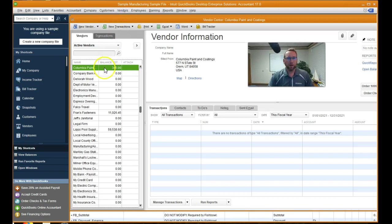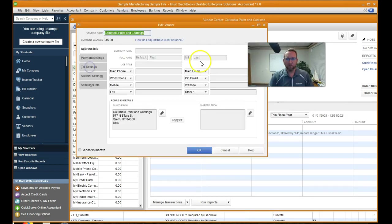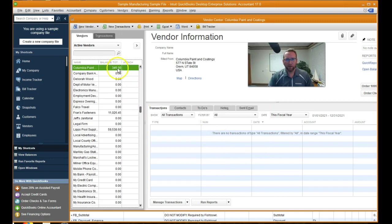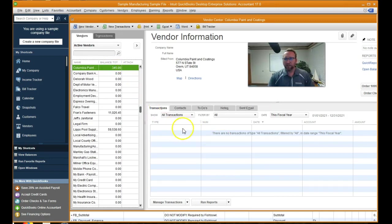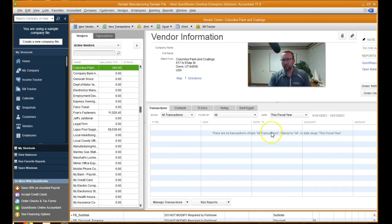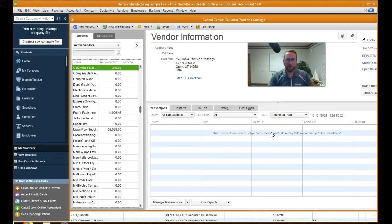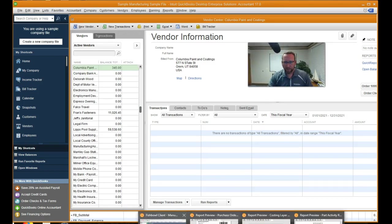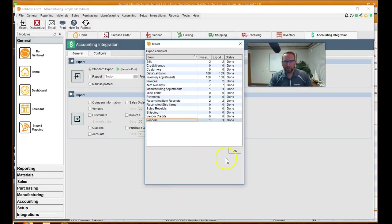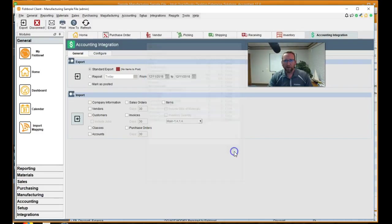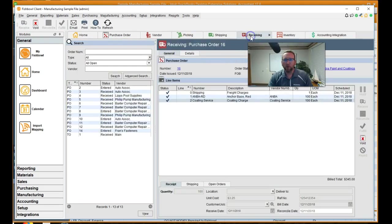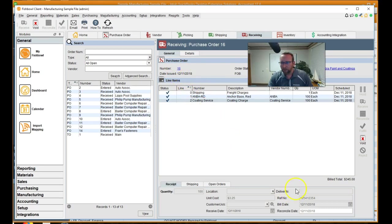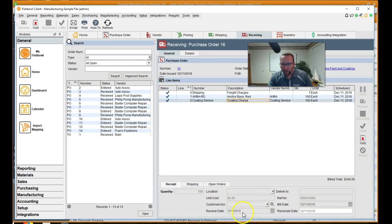So here's Columbia Paint and Coating. Whoops, I double clicked. Fishbowl's a double click. QuickBooks, a single click. It says all transactions this fiscal year. Our dates might be a little messed up. Let's take a look at our dates in Fishbowl. We're receiving. Date issued, 12-18. We received this, 12-18. So 12-11. So all of our dates that we received today, exported today. So we should be looking at today.